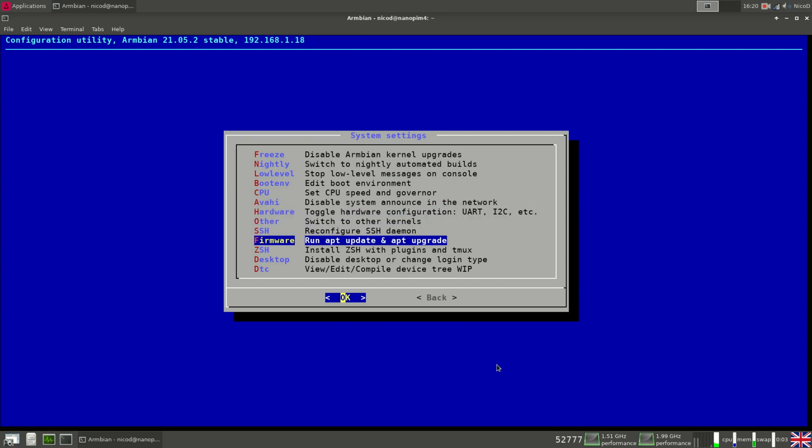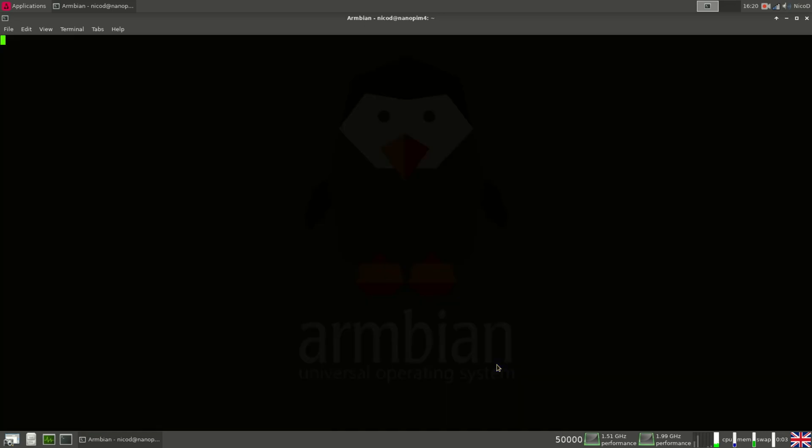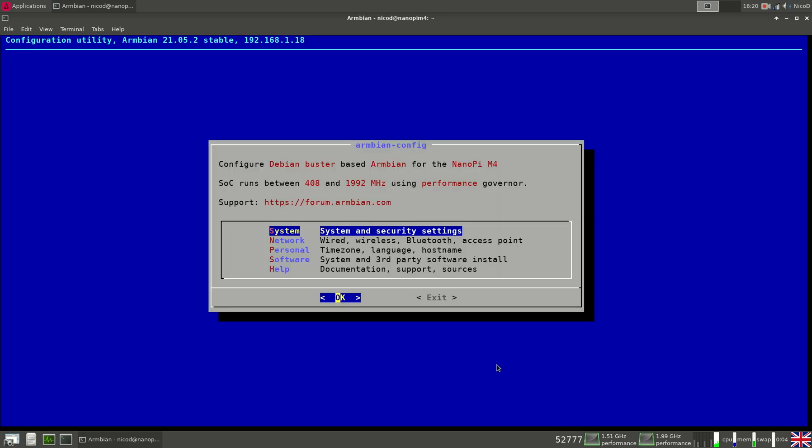So you can also install ZSH. And here we have got a DTC editor. This is a work in progress. And this is something that can fill a whole video, so I will not look at this right now.